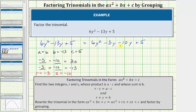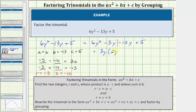We divide the four terms into two groups and factor out the greatest common factor from each half — we should get a common binomial factor. Factoring 6y squared minus 3y, the greatest common factor is 3y. Factoring out 3y from 6y squared leaves 2y, and factoring 3y from negative 3y leaves negative 1, giving us 3y times the quantity 2y minus 1.